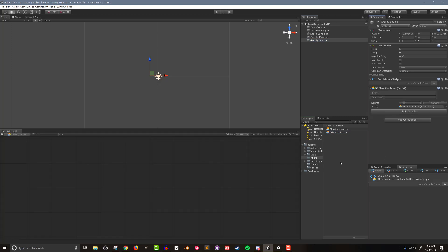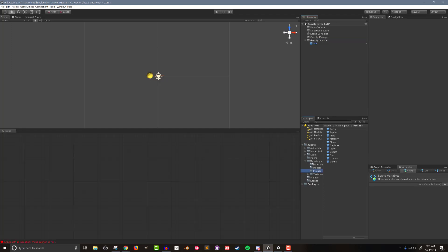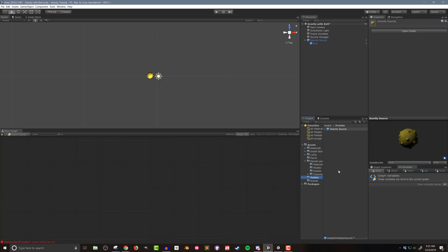In my planets pack folder I'll go to prefabs, grab the sun, and drop it in as a child of our gravitational source — just so we have some sort of visual as to where our gravitational source is, making it a little bit easier to see what's going on. With all that done, I'm going to drag the gravity source into a prefab folder to create a prefab out of it.